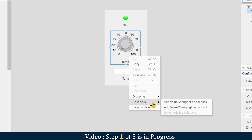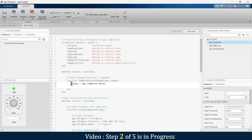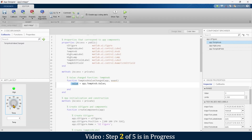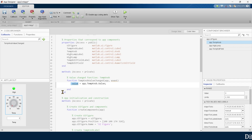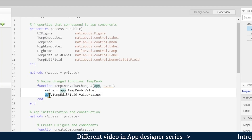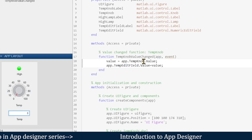Now right-click the knob and go to callback functions. There are two options: 'add value changed function callback' and 'add value changing function callback'. We'll check them one by one, starting with the first option. It automatically creates the first line: 'value = app.TempKnob.Value', so the value variable equals the set point of our knob. We want to display that temperature in the edit field, so we write 'app' — meaning this app — 'TempEditField'.